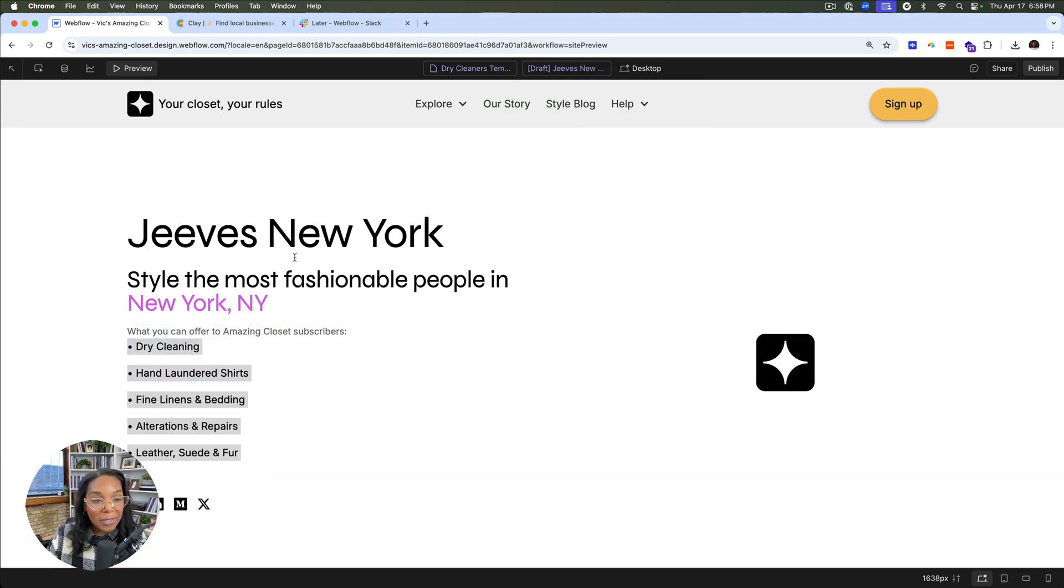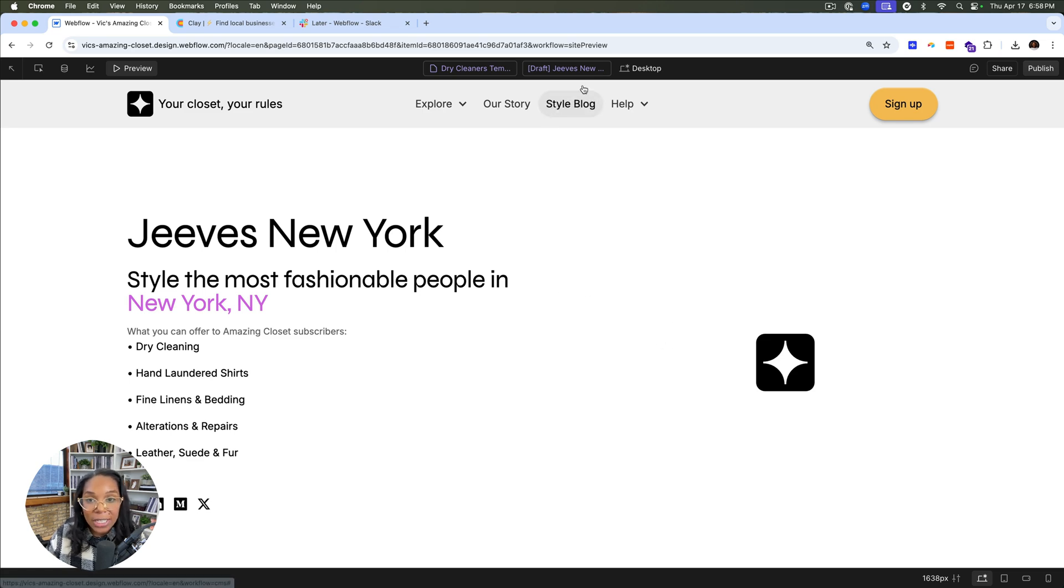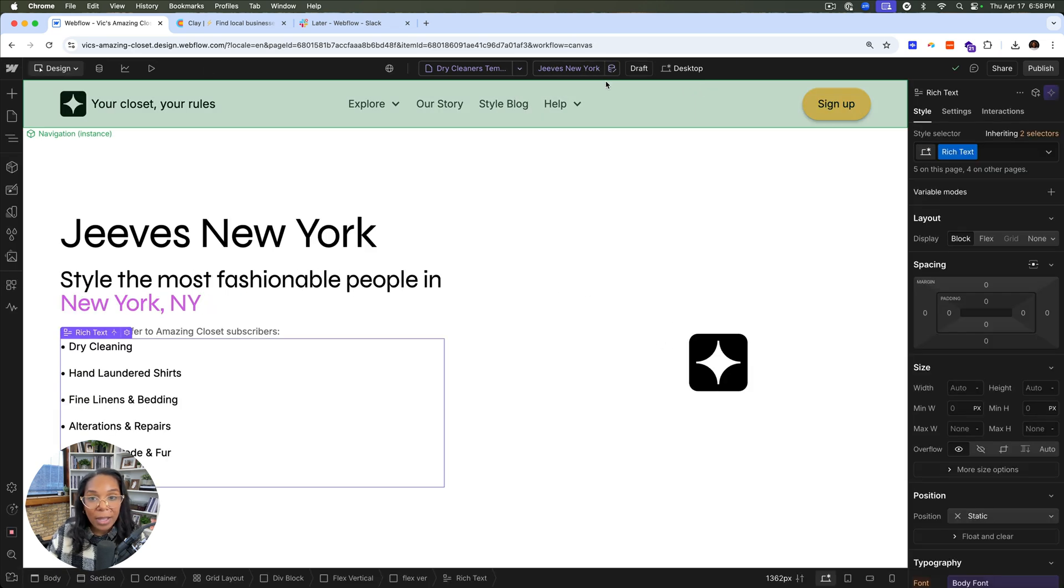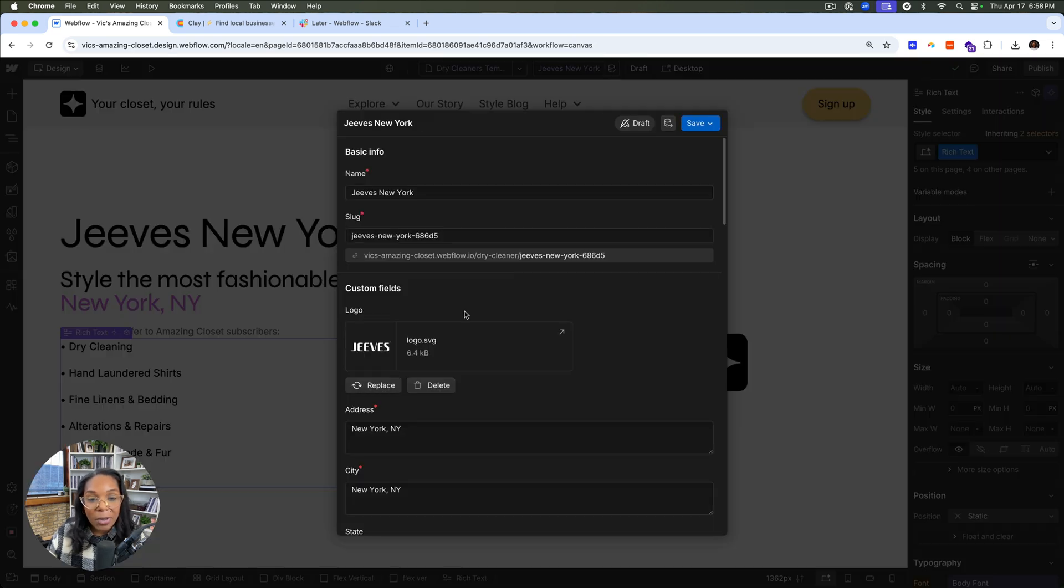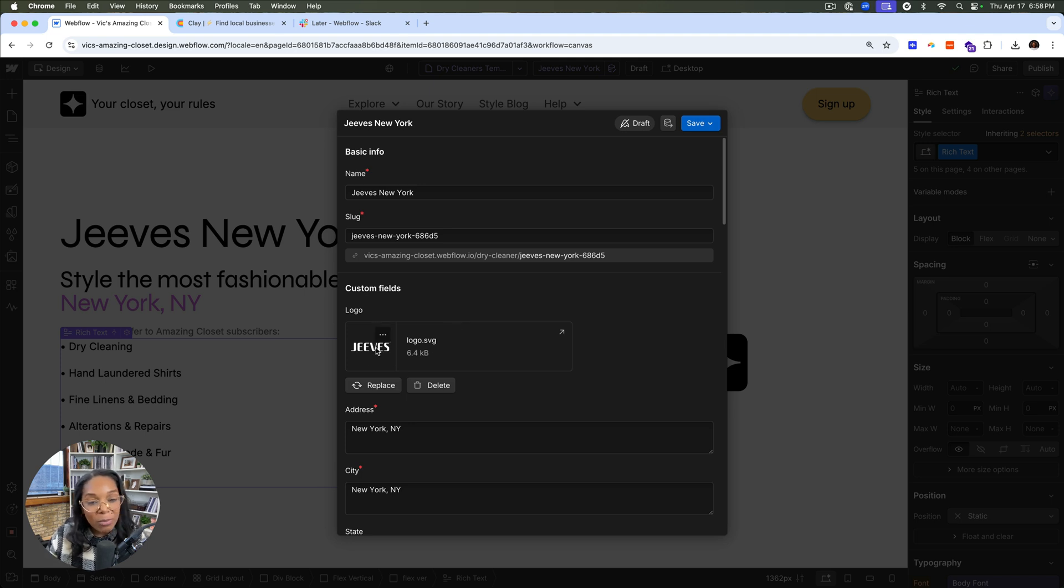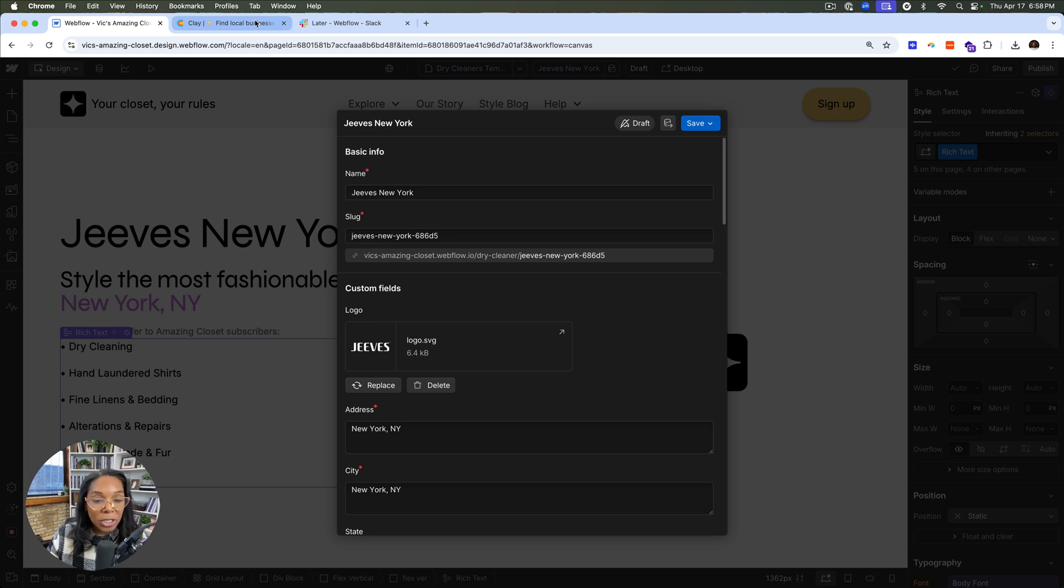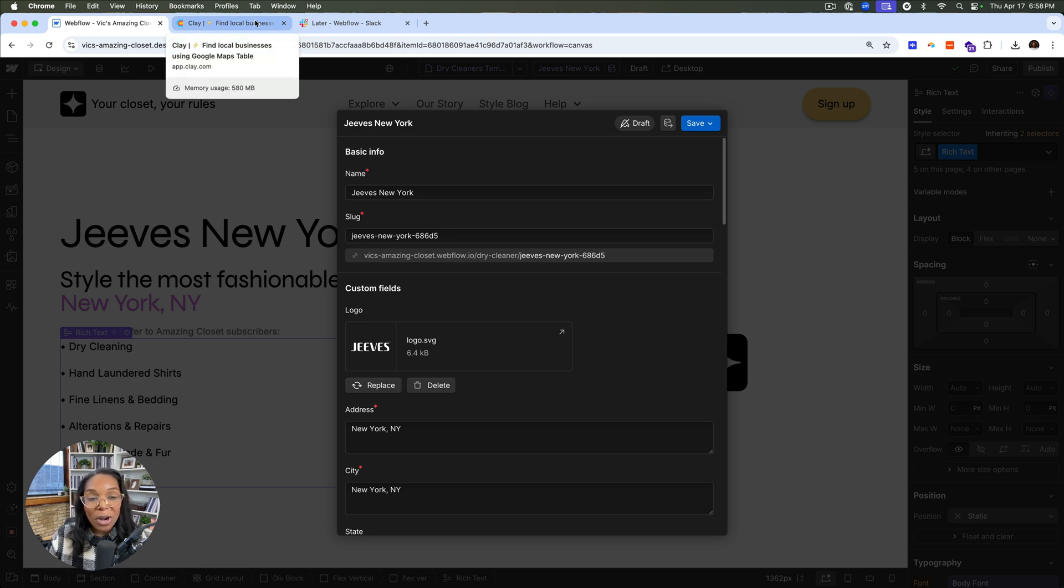Here we have Jeeves. Jeeves had a little SVG, so we might need to change this. If we look into our collection item, we can see this is a SVG and it's also white. So we might want to create some rules there in Clay about what should be created or change our styles around if we want to be more inclusive to all logos.